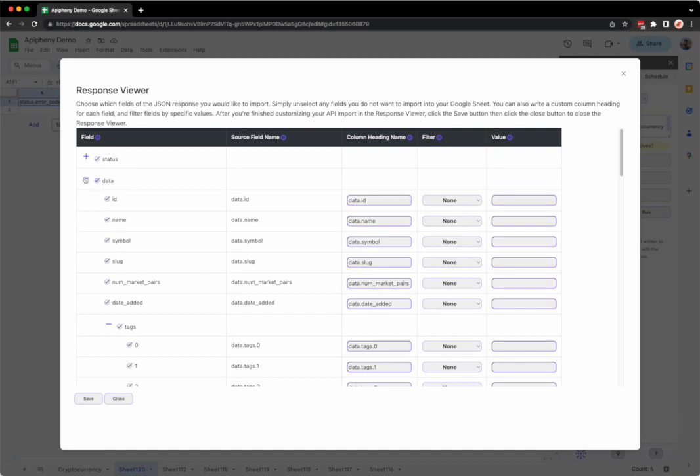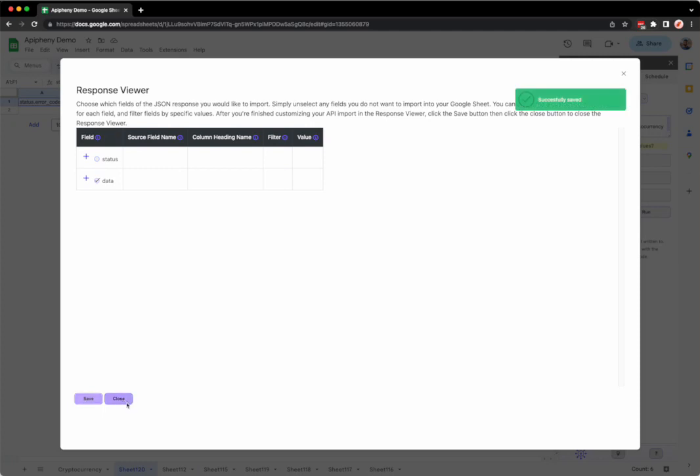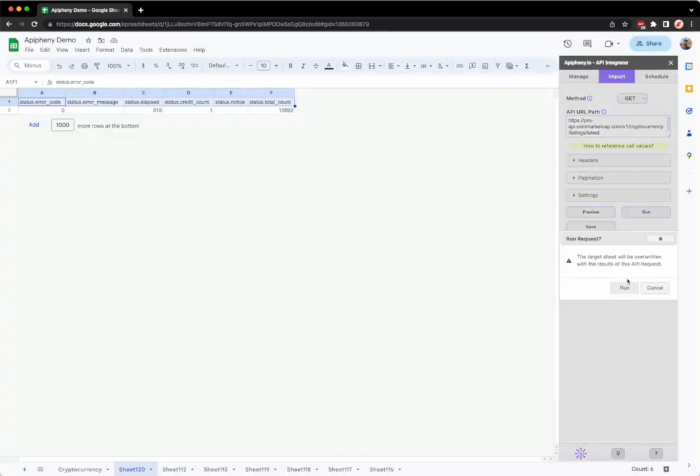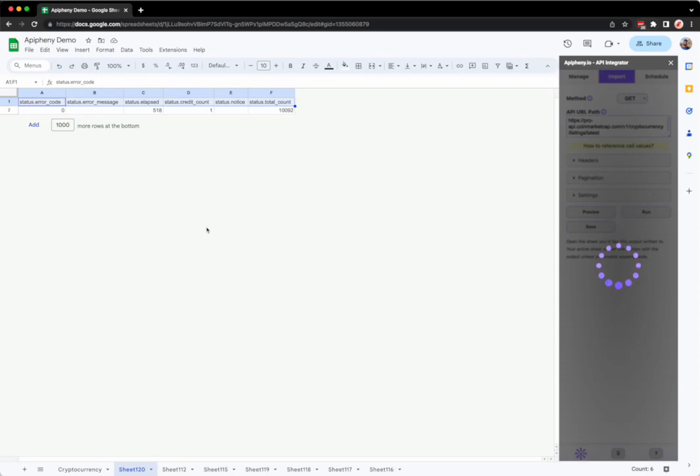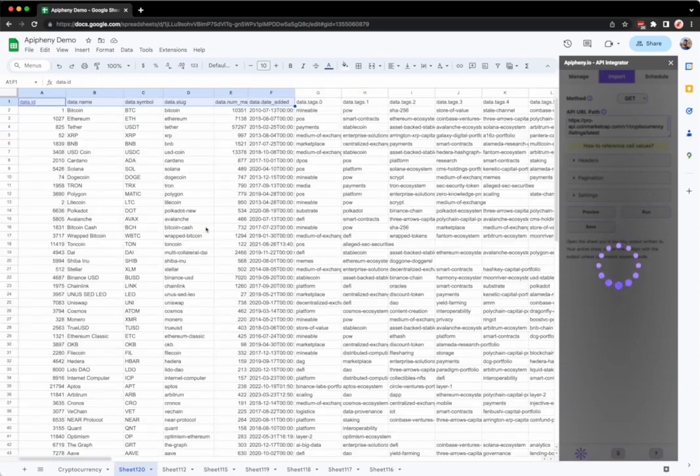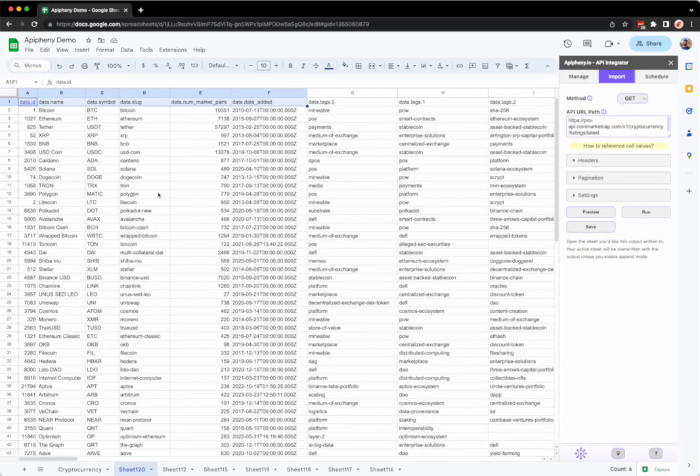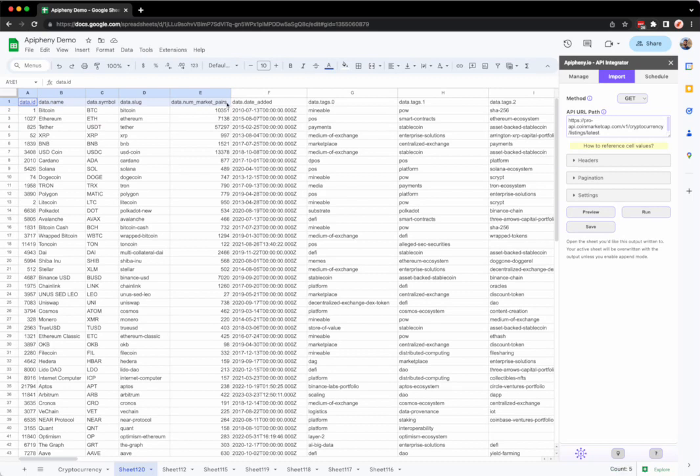Now let's say we wanted to import the data fields and not the status field. So I'm going to unselect status fields and leave the data fields selected. Click save, click close, click run, and you can see here now we got the data fields and the status fields were left out.